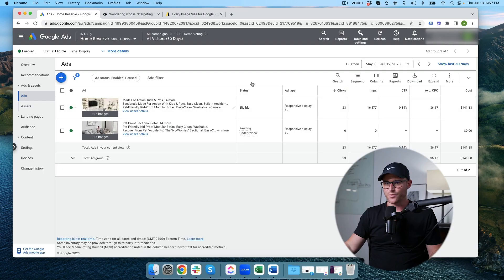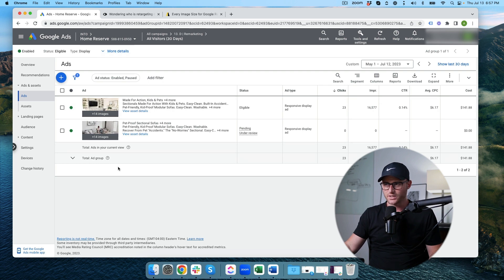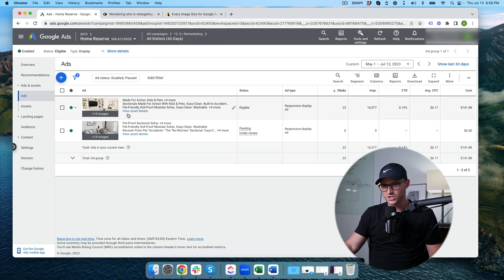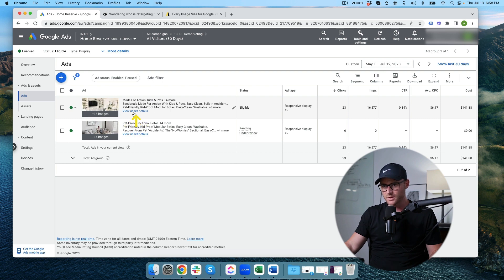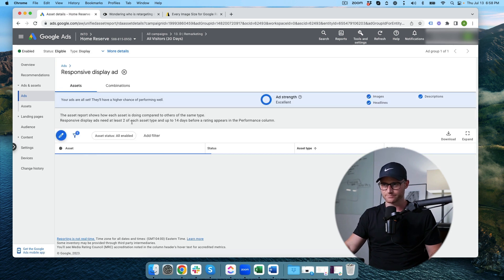Now what? Most people just let it go and then that's about it, right? Your ad's created. I've already done all the hard work. Wrong. So we already have had an ad running in here for a little bit, not a lot, only 23 clicks, but you see this view asset detail button here. I'm going to click that.